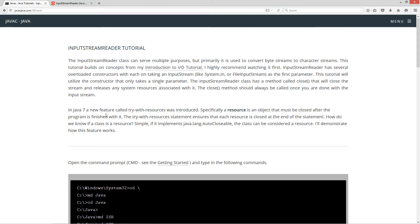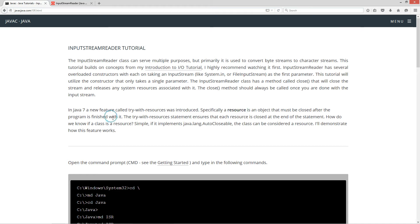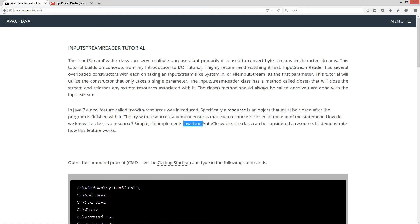In Java 7, a new feature called TryWithResources was introduced. Specifically, a resource is an object that must be closed after the program is finished with it. Now the TryWithResources statement ensures that each resource is closed at the end of the statement. How do we know if a class is a resource? Well, that's simple. If it implements java.lang.autoclosable, the class can be considered a resource. Now I'll demonstrate how this feature works.